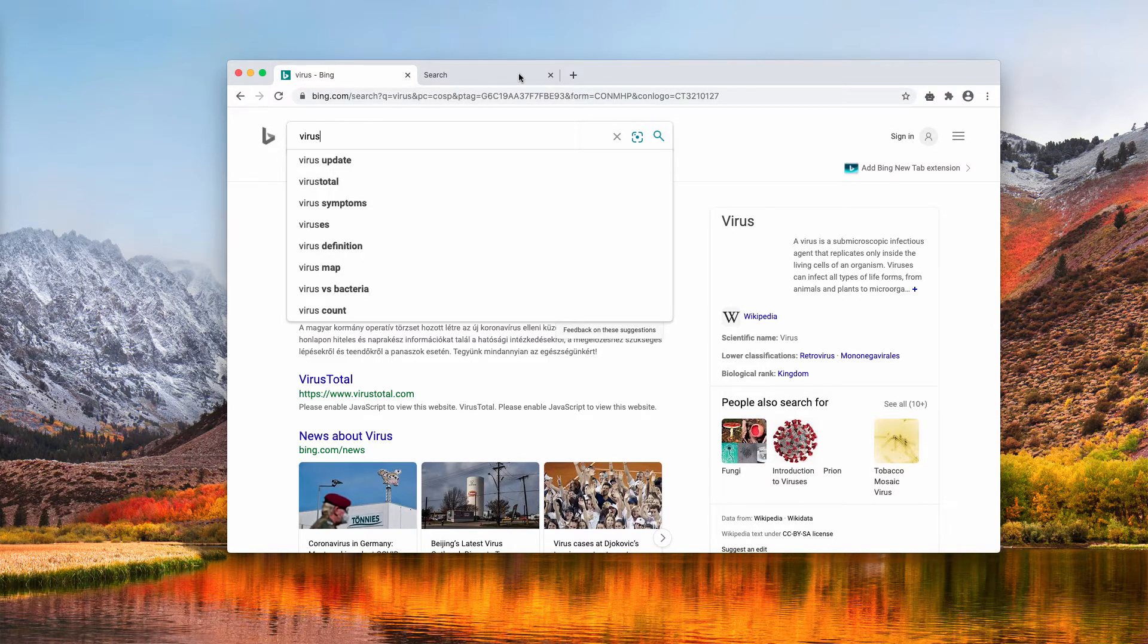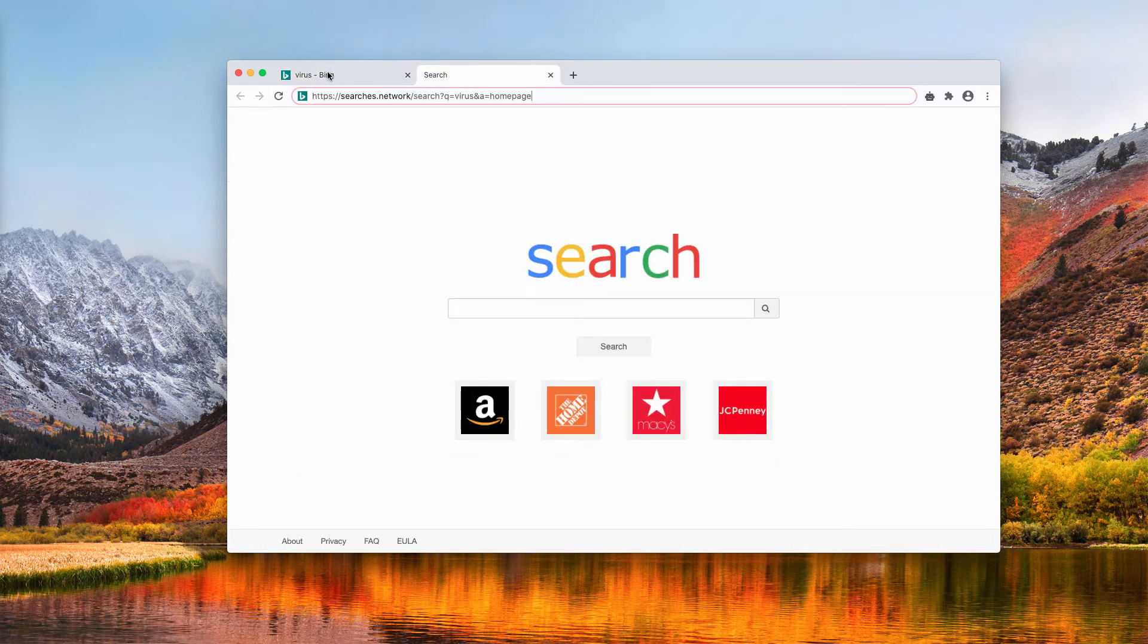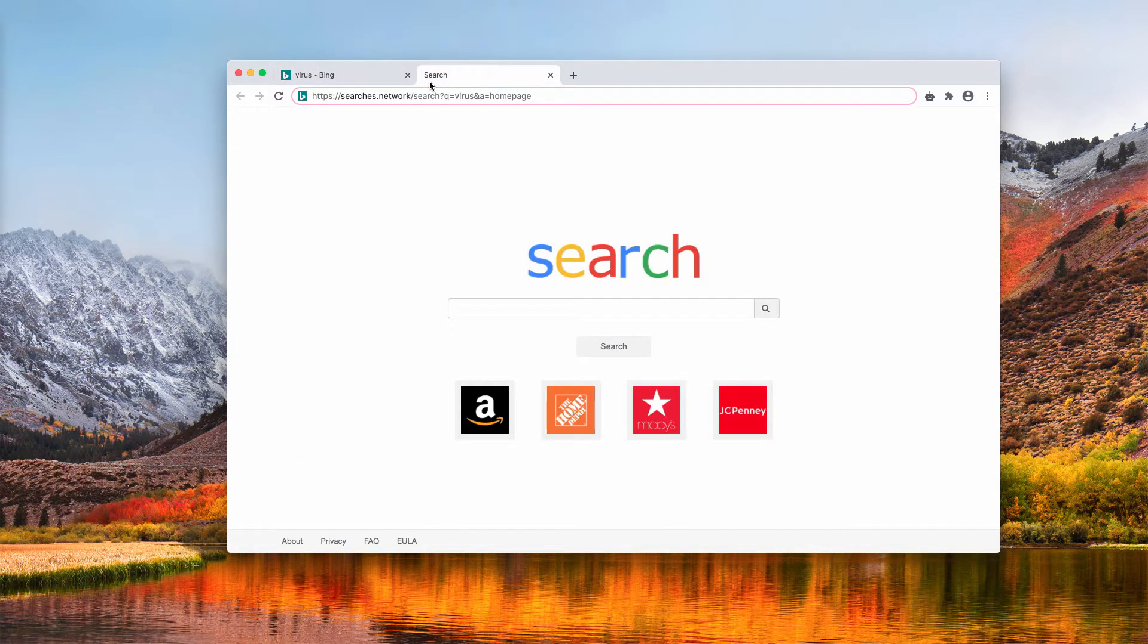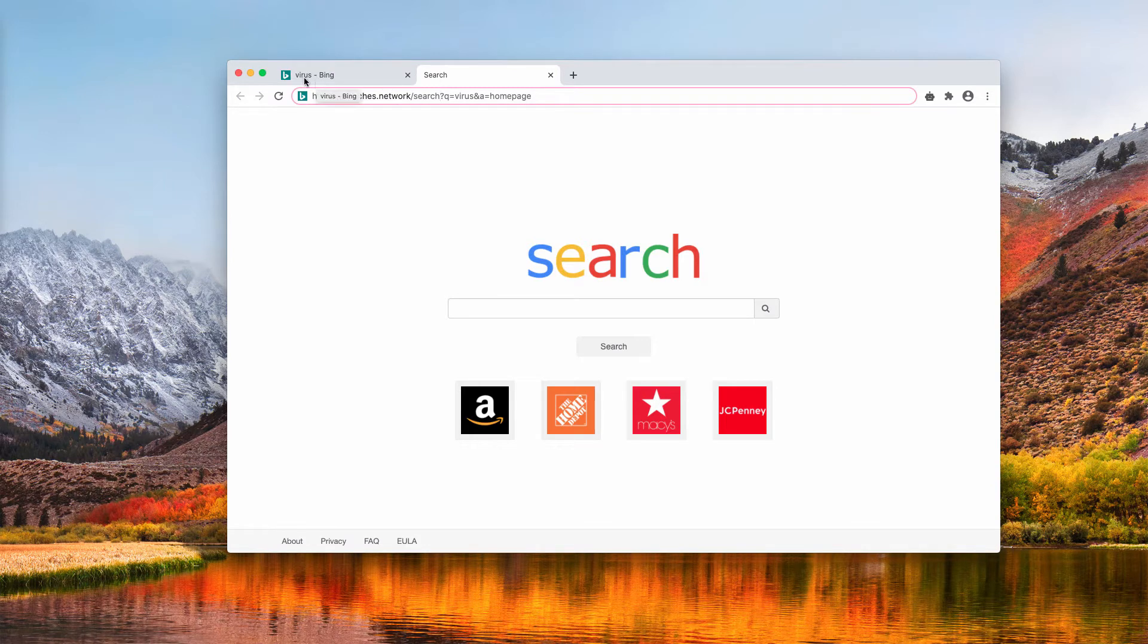We do not want to say anything negative about Bing, but the problem is that it's not our choice to use Bing as the default search engine. Obviously Searches.network takes part in a redirection of our search queries through Bing Search.